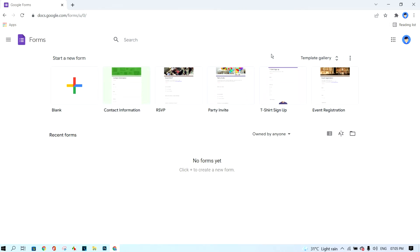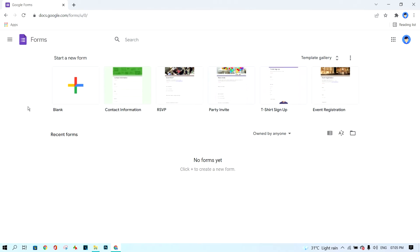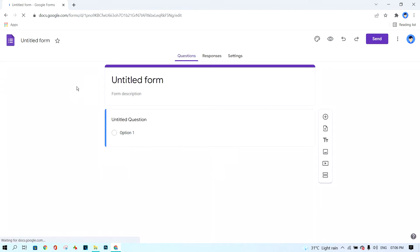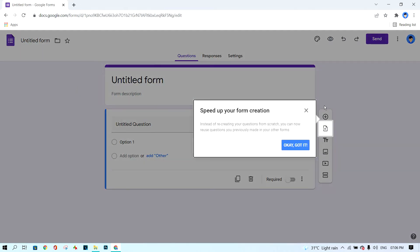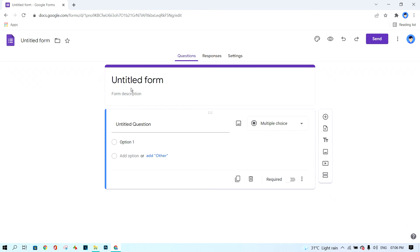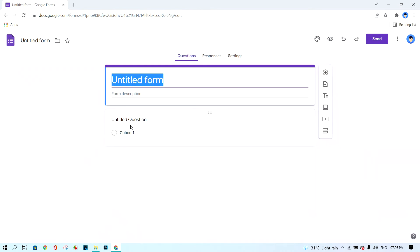You will see all of the templates. First, click on 'Blank.' The other templates are the basic or default examples provided by Google Forms. If you want to create your own, click on 'Blank' here, and then you can add your own questions.